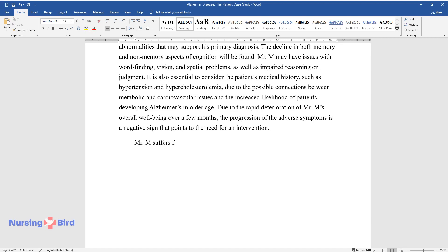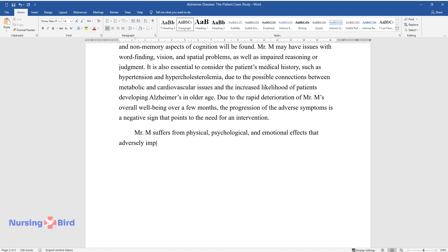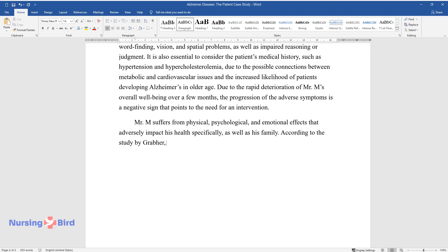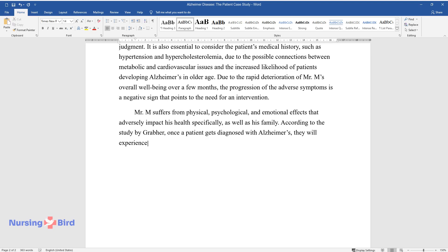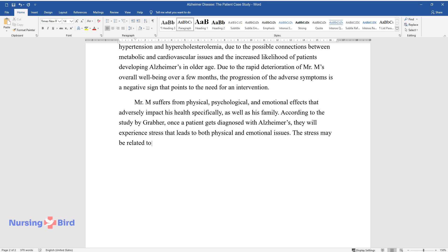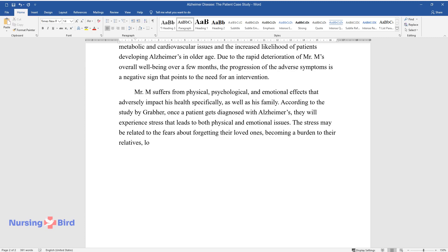Mr. M suffers from physical, psychological, and emotional effects that adversely impact his health specifically, as well as his family. According to the study by Grabber, once a patient gets diagnosed with Alzheimer's, they will experience stress that leads to both physical and emotional issues. The stress may be related to the fears about forgetting their loved ones, becoming a burden to their relatives, losing independence, and not being able to take care of themselves.